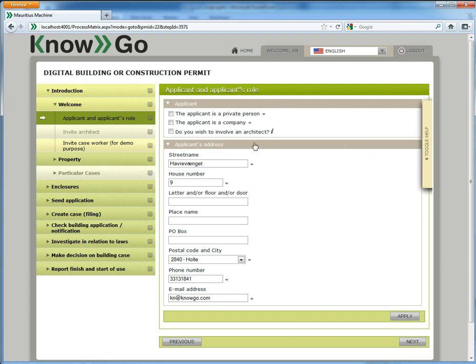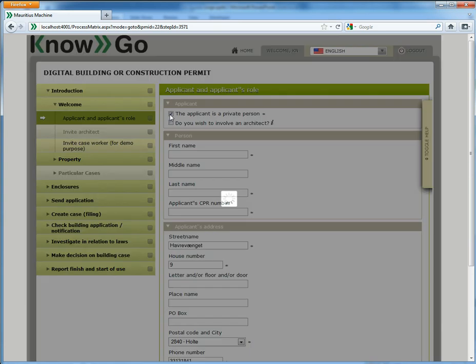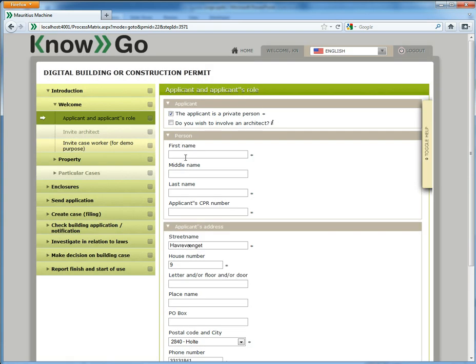Let's start filling it. First of all you have to say we are applying for a building permit in Denmark and we have to say whether we are a person. I will type my details here.